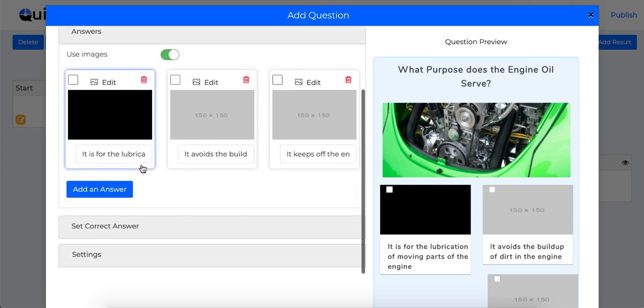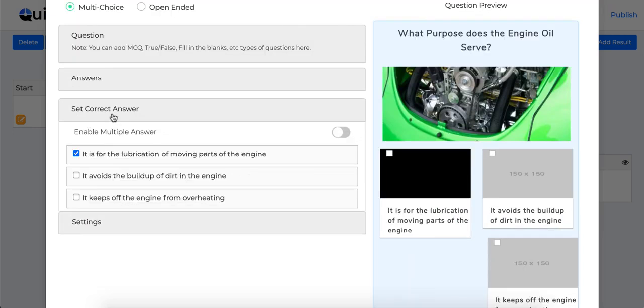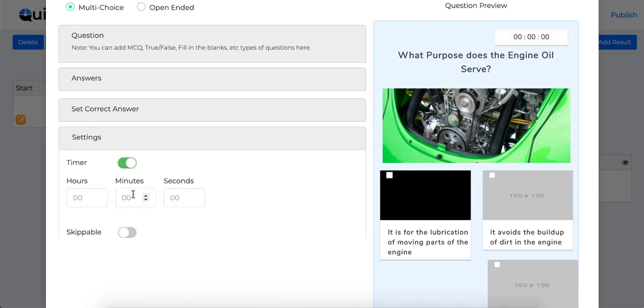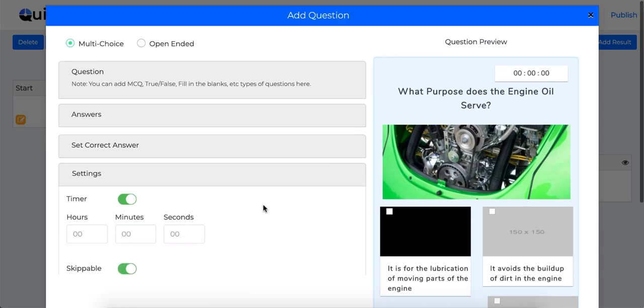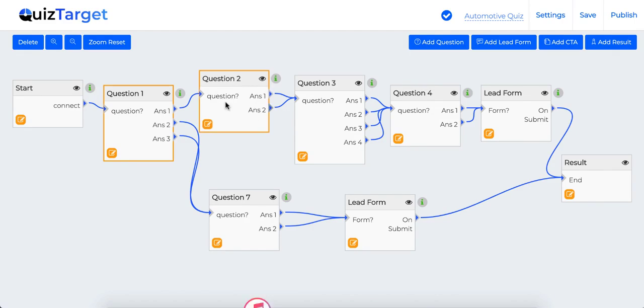Now in this tab, you can define which answer is correct as well as enable multiple answers if necessary. Plus you can add a particular time frame for taking any question as well as make it skippable. So you have full control over all the things.